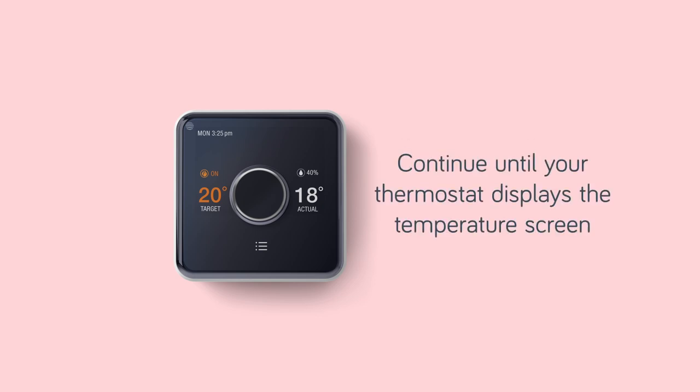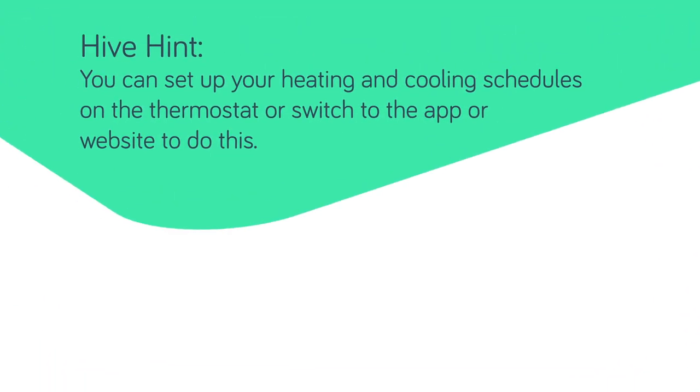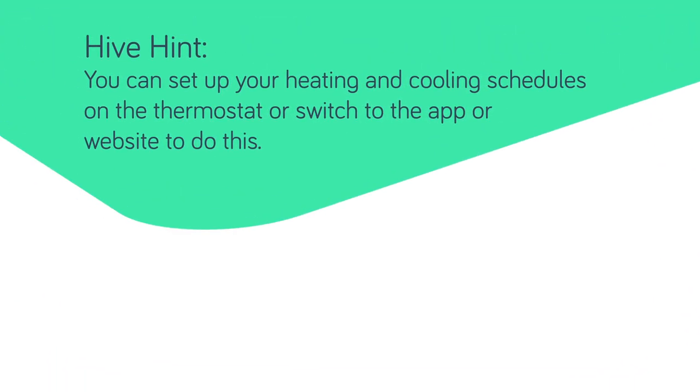Continue until your thermostat displays the temperature screen. You can set up your heating and cooling schedules on the thermostat or switch to the app or website to do this.